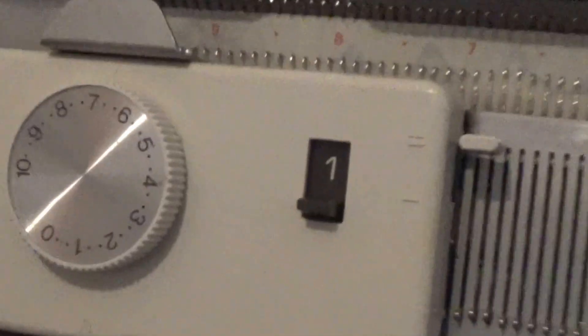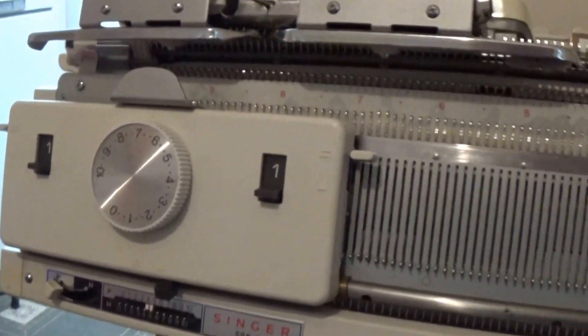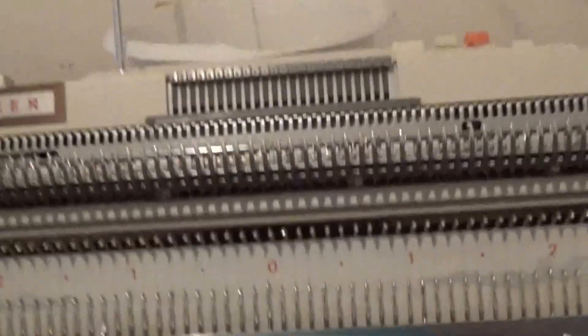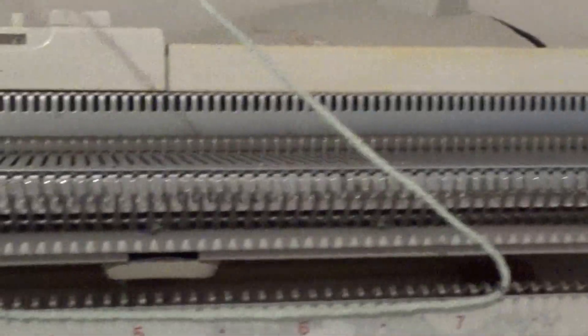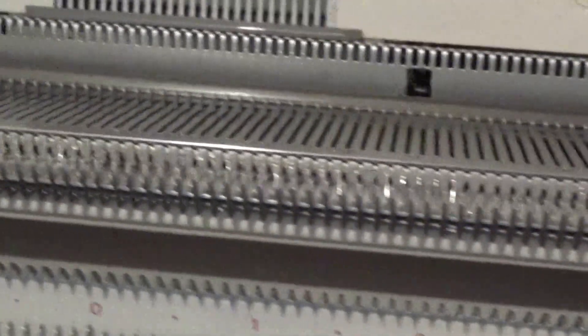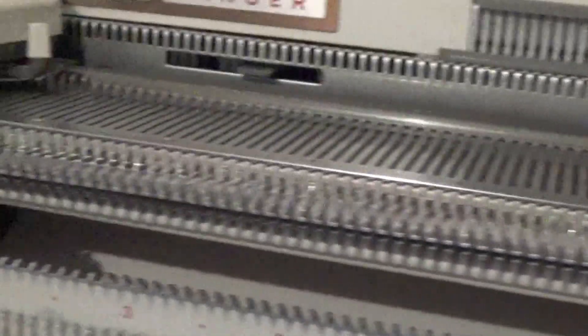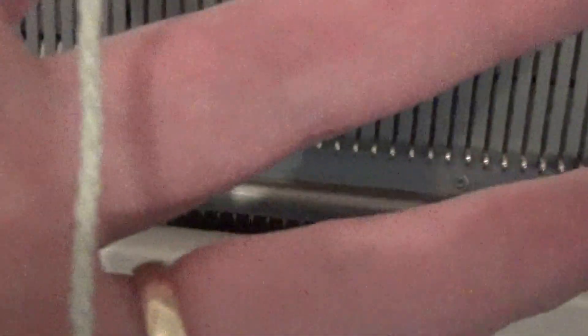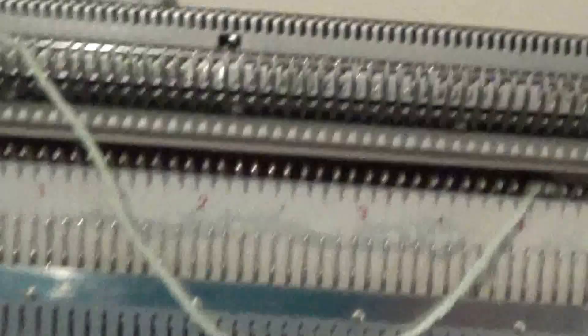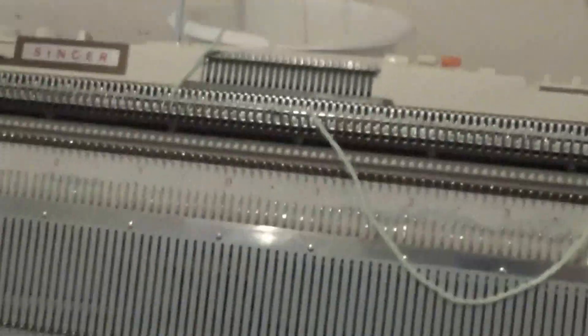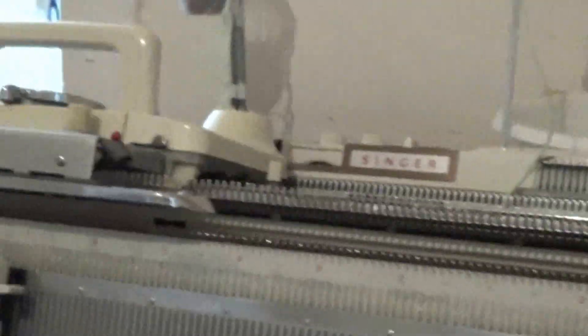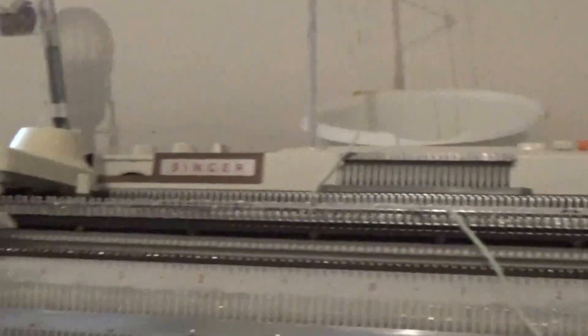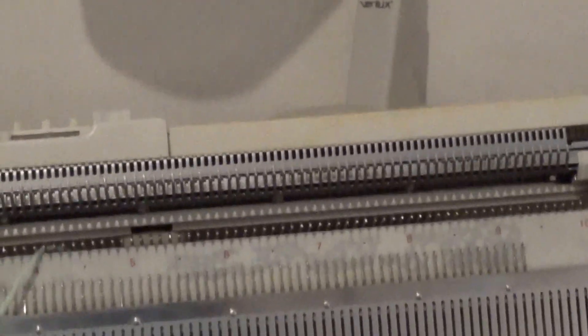The ribber is what this thing is down here. It's got the bed and the ribbing bed. It is a 4.5 millimeter, where the Bond is an 8. This will do yarn like baby yarn really well and also thinner yarn. I don't know how it's going to do with worsted weight, but I am going to give it a go.